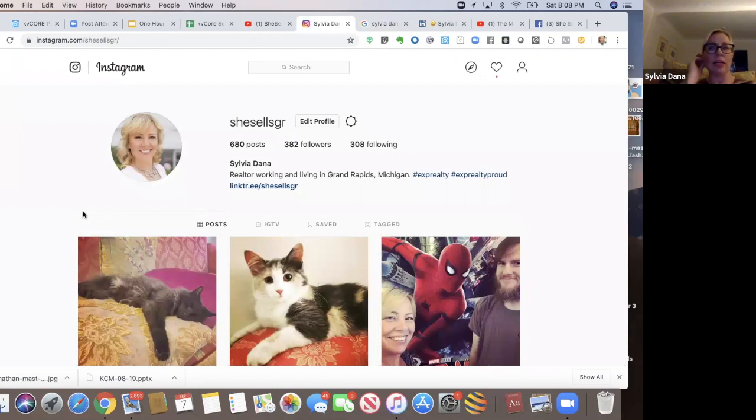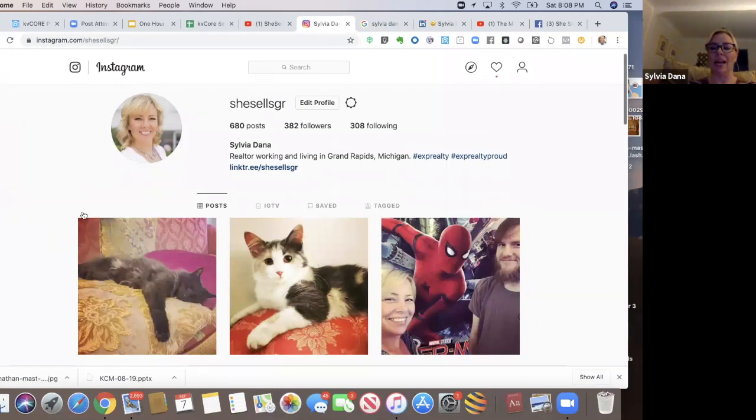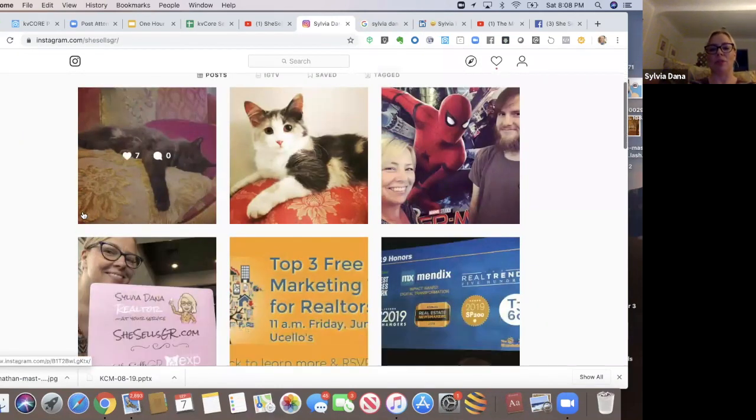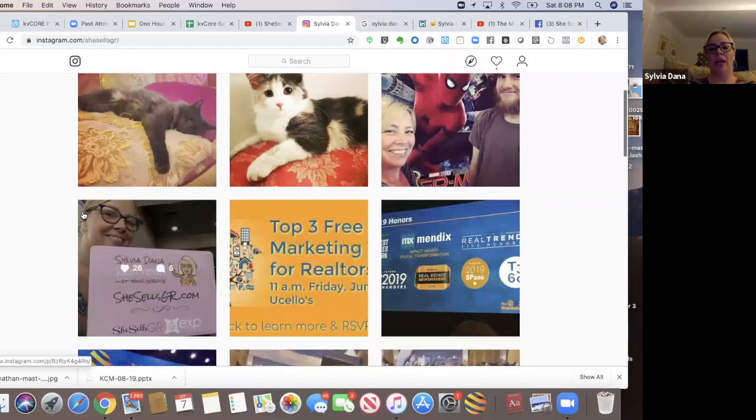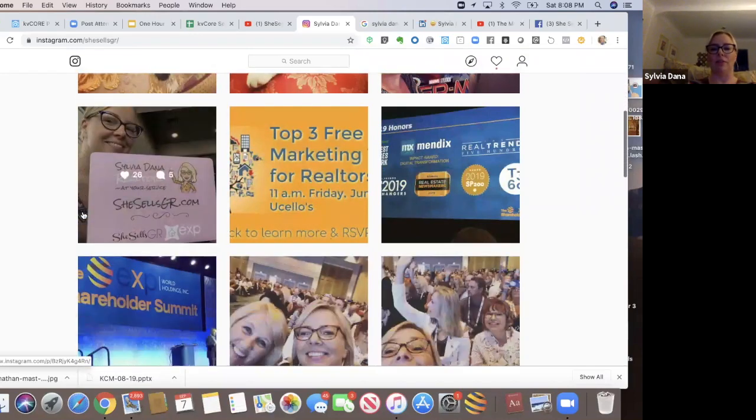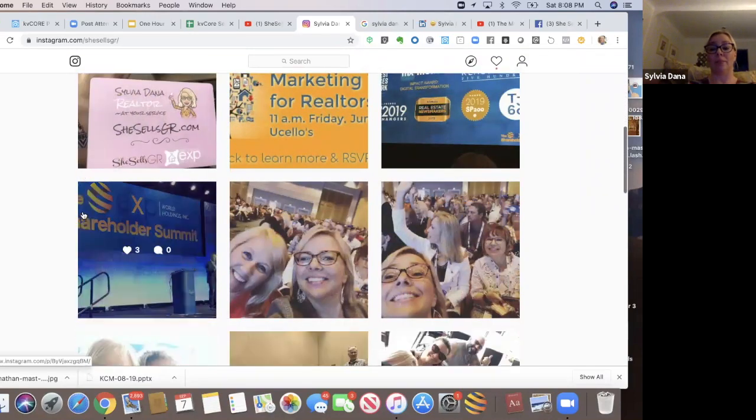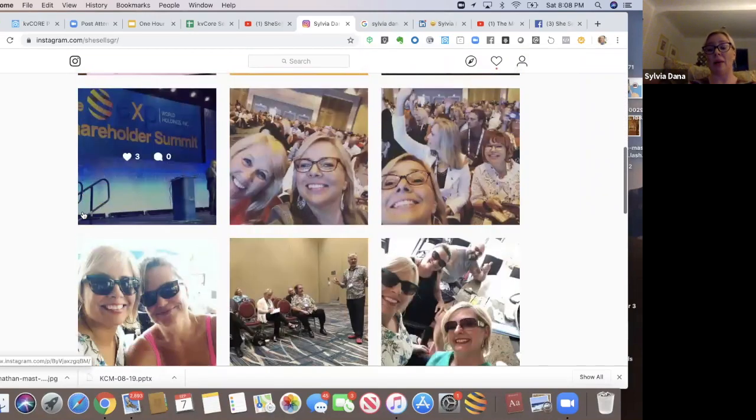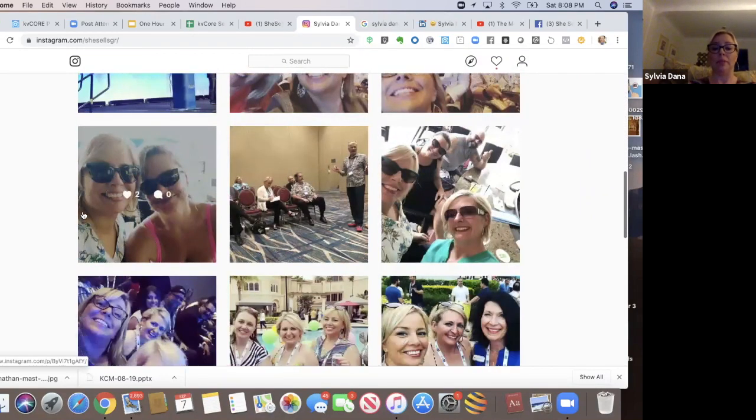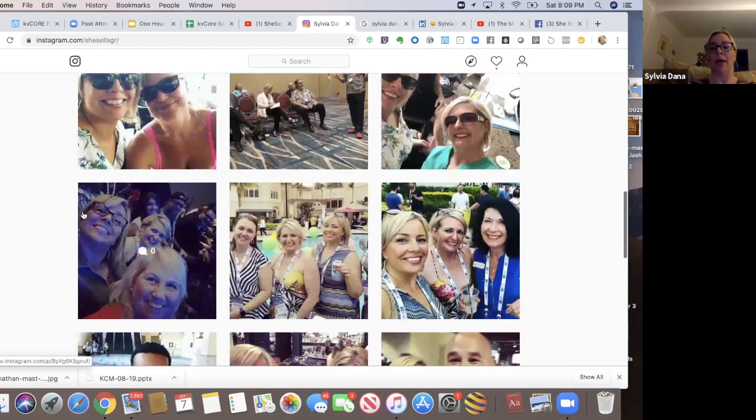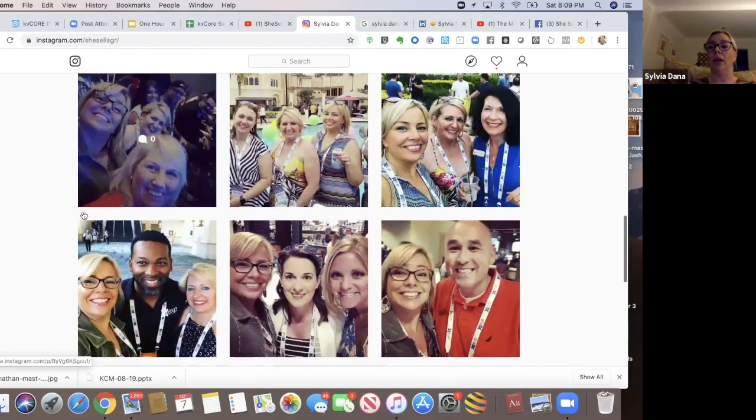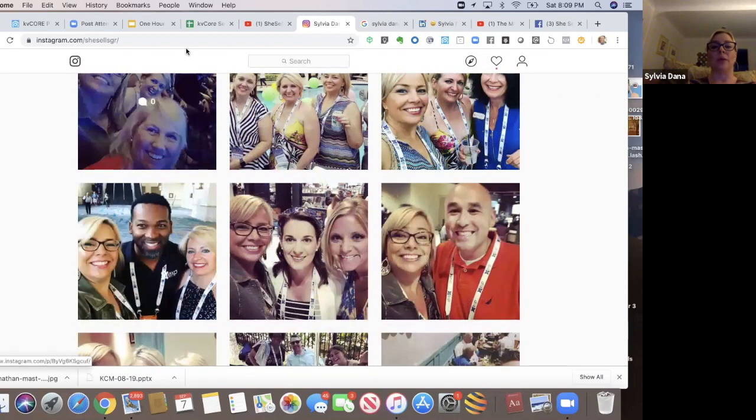I have a business account. It started out as my personal account. I just made it a business account and I have all my personal stuff and real estate stuff in there combined. And that's how I do it. Some people say that's a no, no, I don't care. I do it.